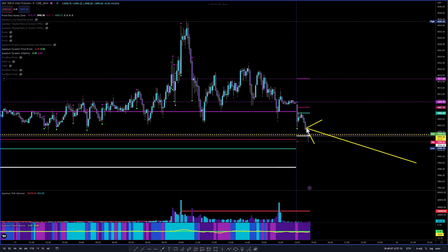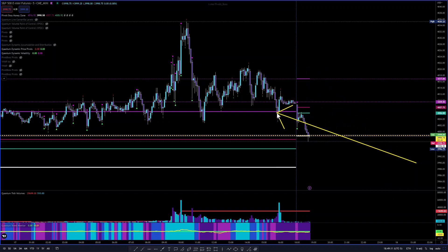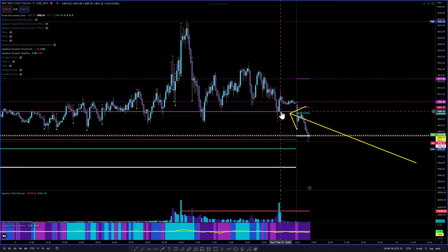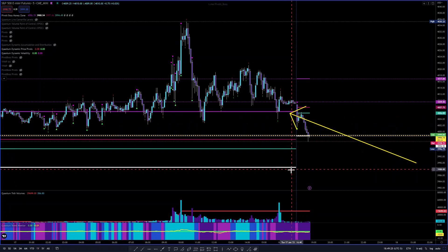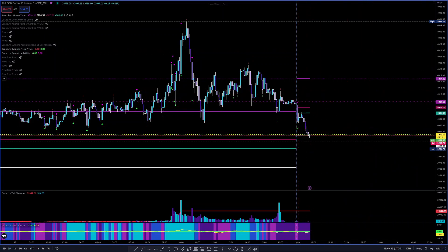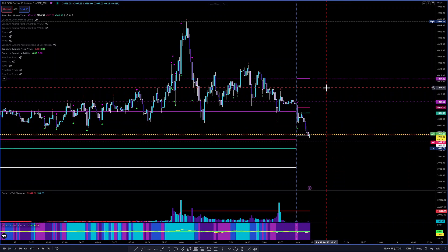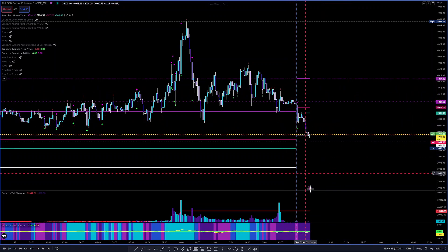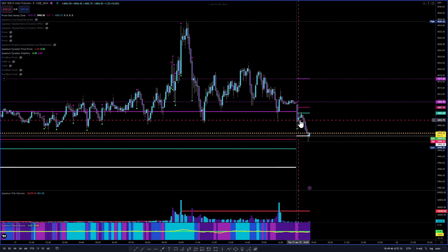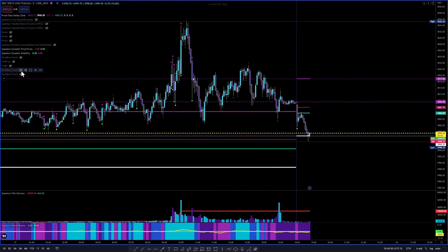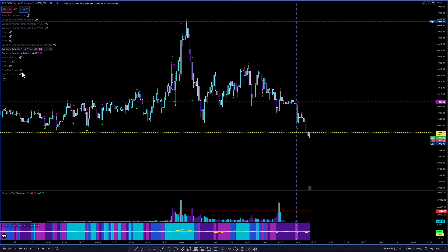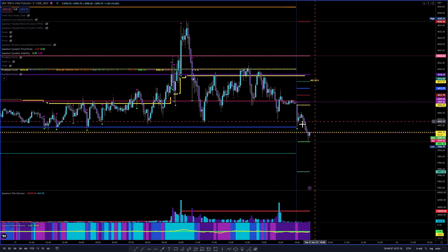We have an overlapping higher value relationship. Yesterday's value area high was approximately 4006.50 and yesterday's value area low was 3988.50. That overlapping higher value is suggesting some bullish activity for tomorrow — or today's session in the Asian and ETH sessions. Let's talk about the pivots before we get into the price action on the open.